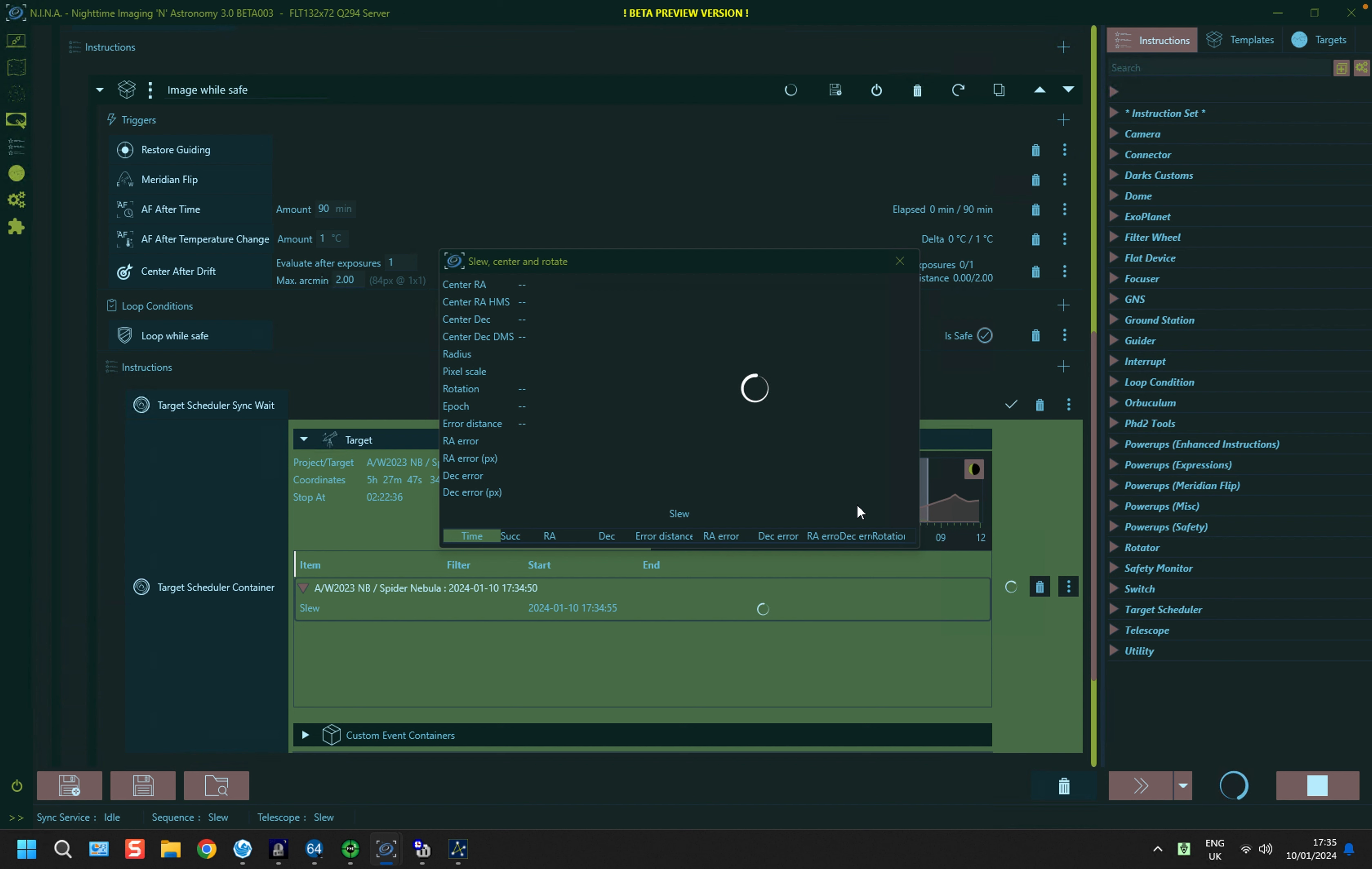So this will just run through the classic, built-in, take a picture, plate solve, work out the coordinate changes, work out the rotation angle, and so forth. So I'm going to wait for this to complete, and then it'll carry on.